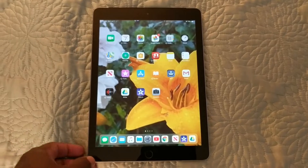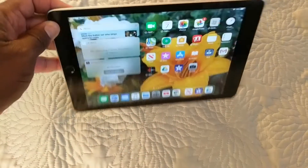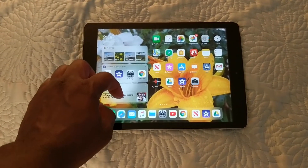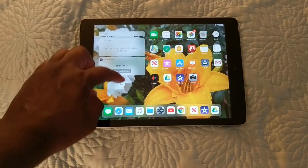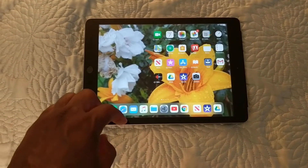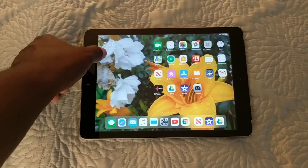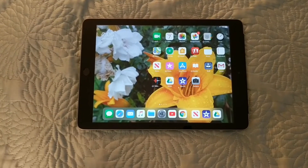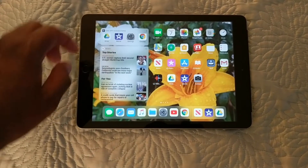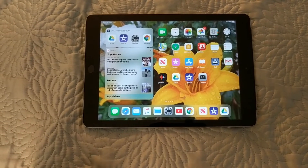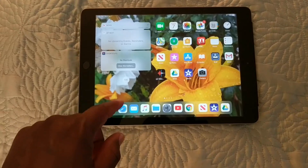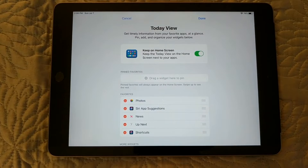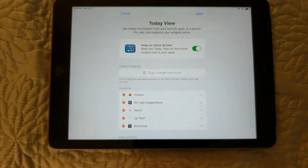Next, widgets. Widgets used to be their own separate screen, but now you can put widgets on the home screen. Particularly once you get your tablet into landscape mode, you can keep the widgets on the screen at all times. You can also take them off the screen if you don't want to. The time moves to the upper left corner, so you can have both your icons and your widgets at the same time.